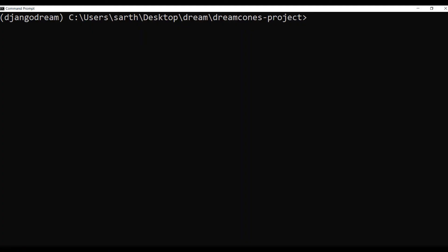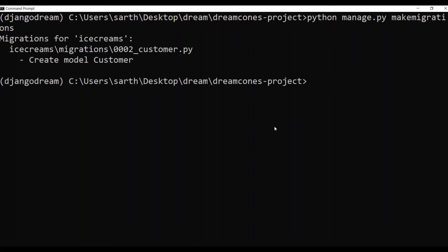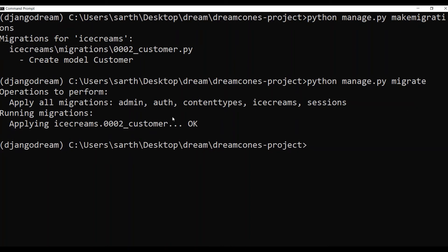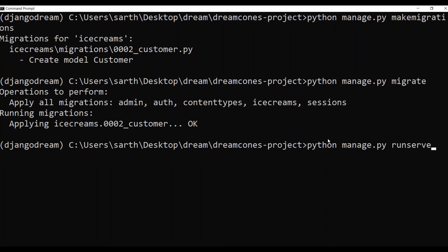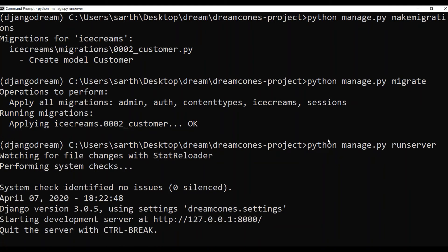With this all in place we will go to the terminal, come out of the server, and write python manage.py makemigrations. When I press enter it will give migrations for ice creams. Now I'll migrate it — I'll write simply migrate. There was just one file so it migrated for one file. Now let's run the server — python manage.py runserver. Here it has run successfully.